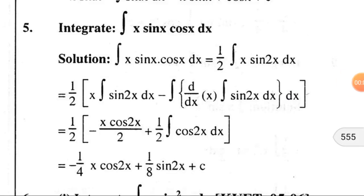Welcome back. I hope you are all fine. Today I'm going to discuss more problems relating to integration by parts. Question number five: integration of x·sin(x)·cos(x) dx.